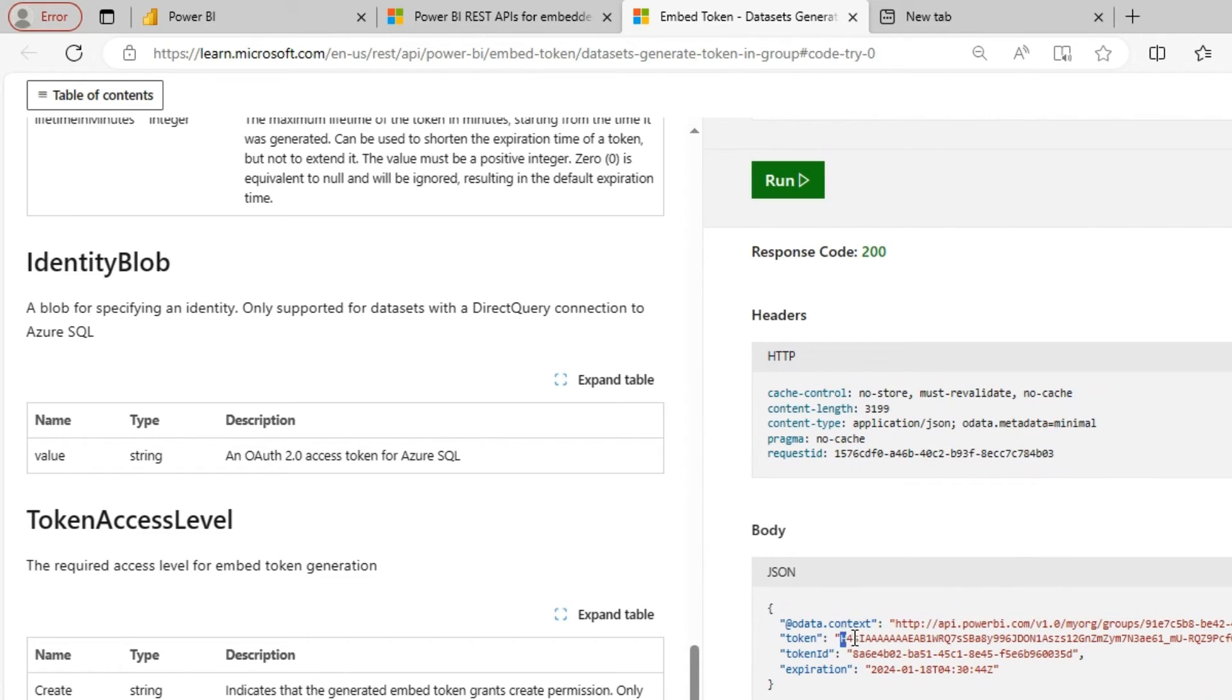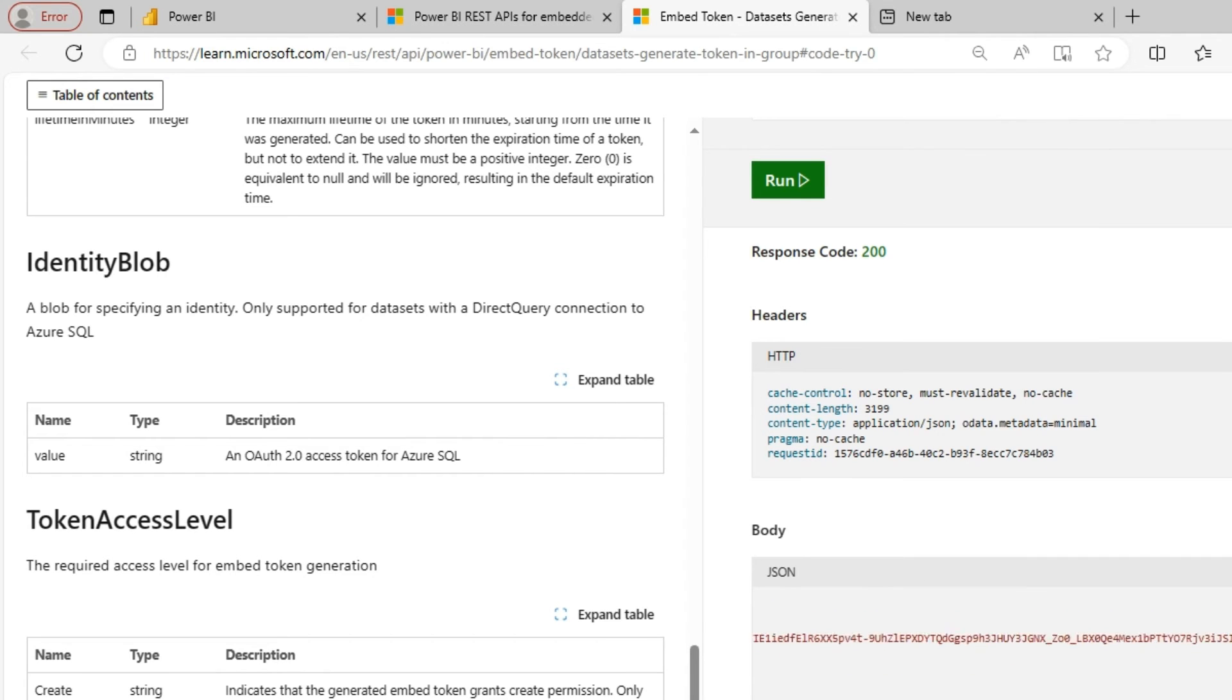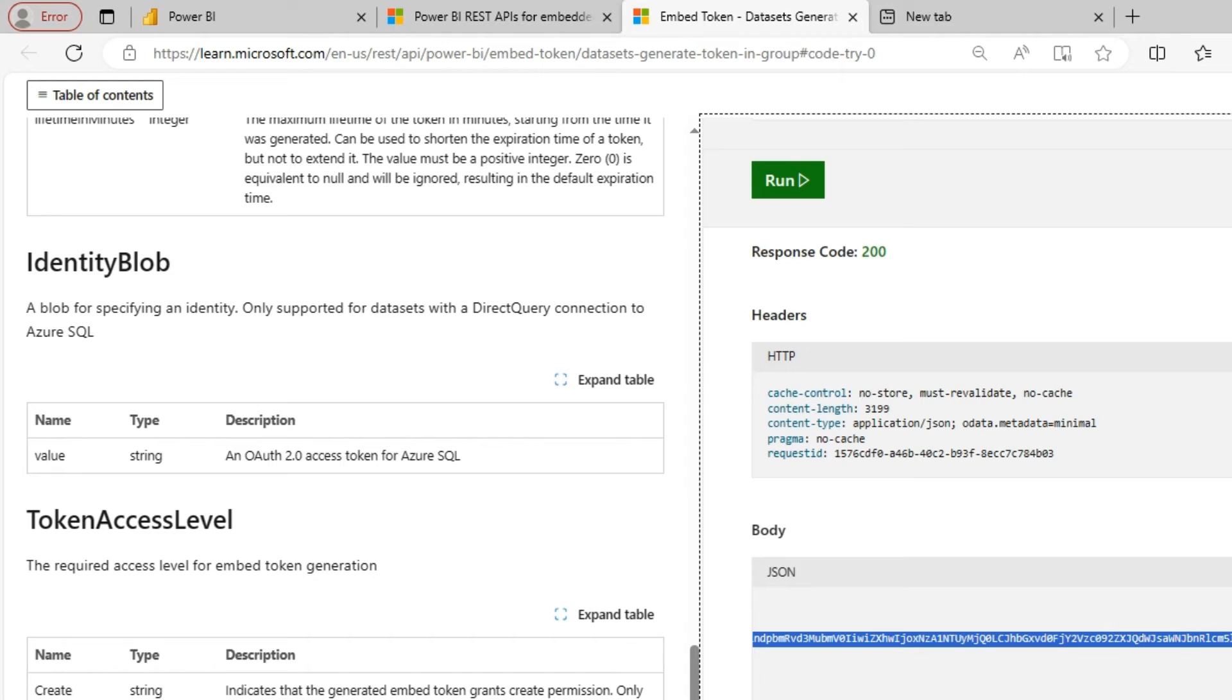So we could see that token is generated. This token will be short lived. I believe it is less than 30 minutes or so.